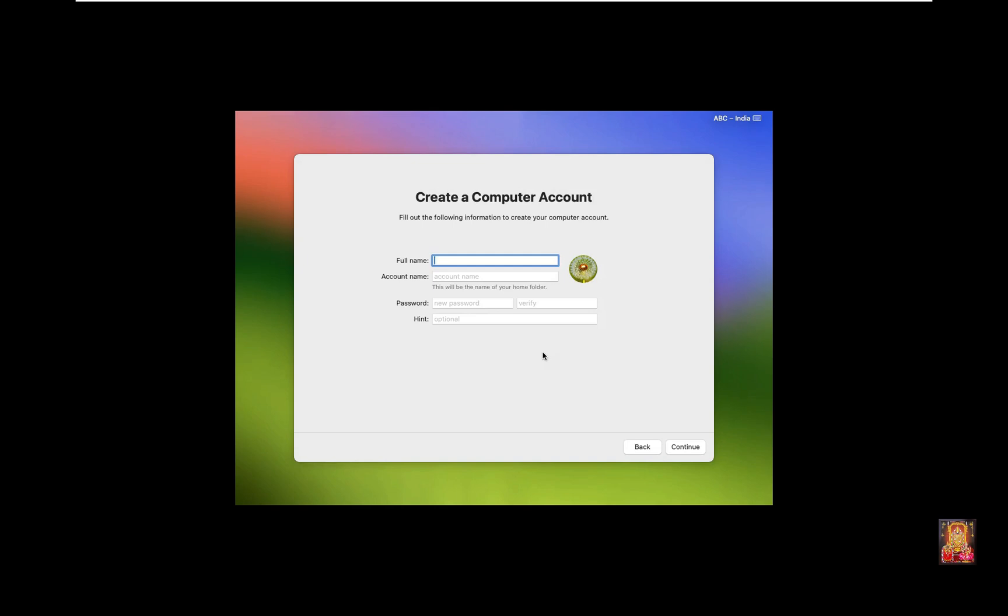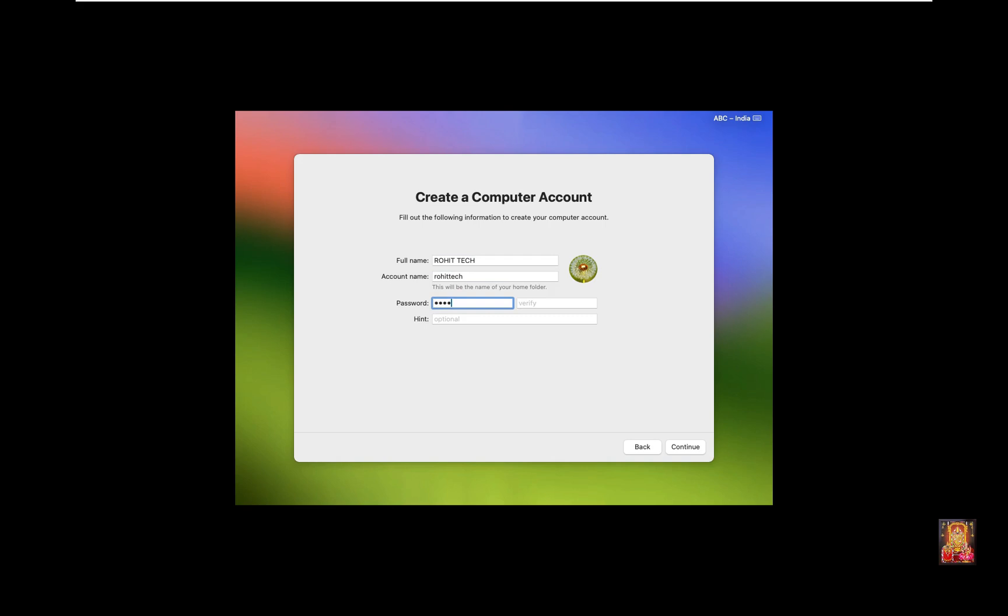Create a computer account. Type Full Name, Rohit Tech. Click Account Name. It took the account name by itself. Set the password. Type Confirm Password. Click Continue.